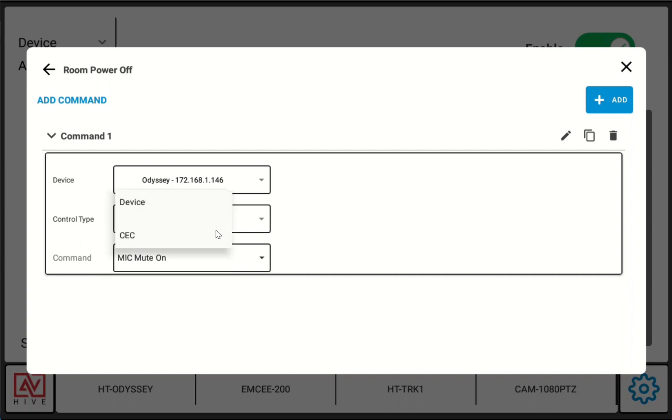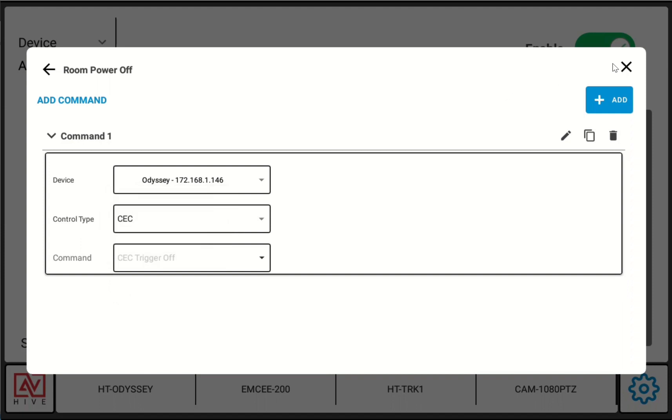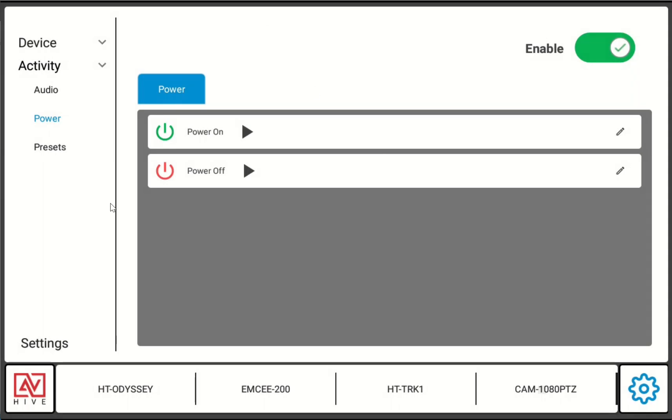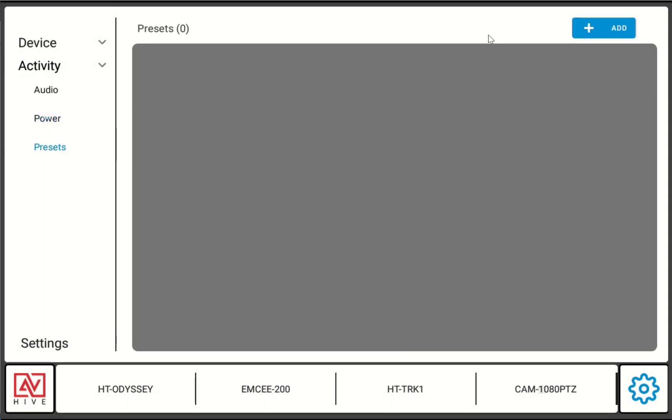Now we have our CC triggers for on and off. We don't really need to make presets, but if we wanted to we could.